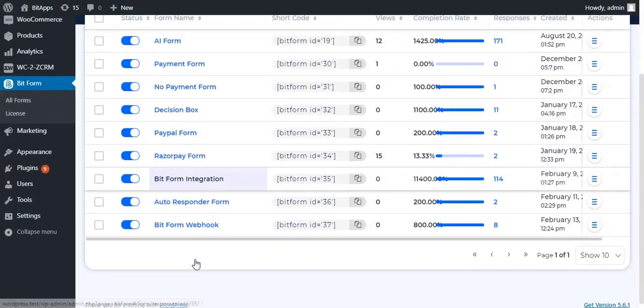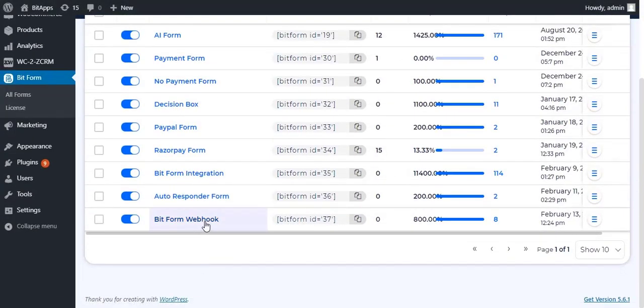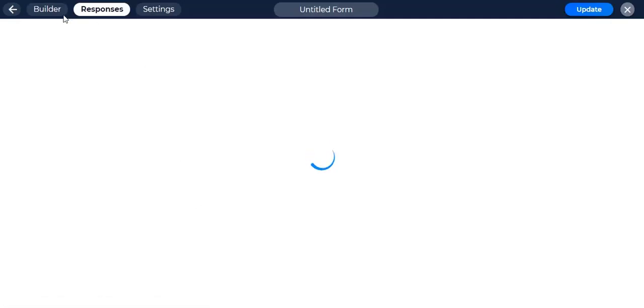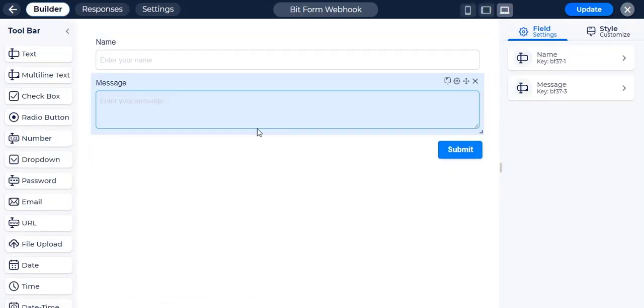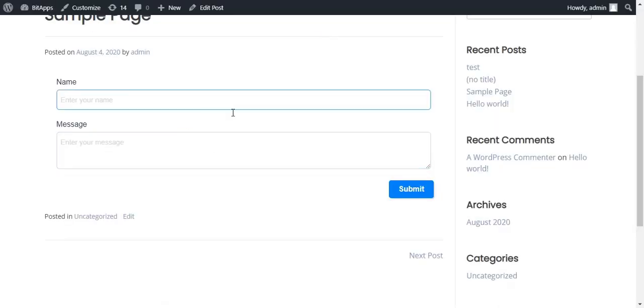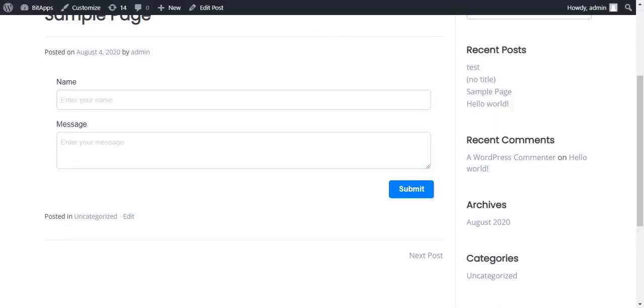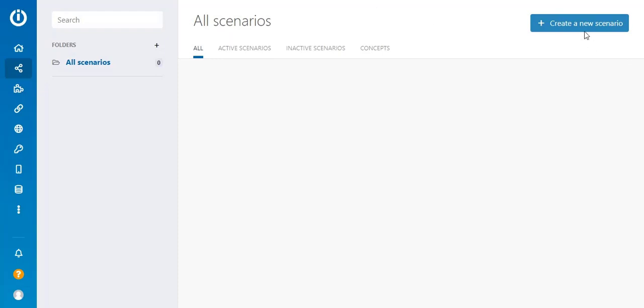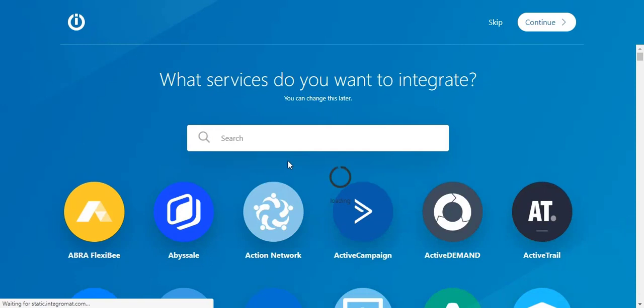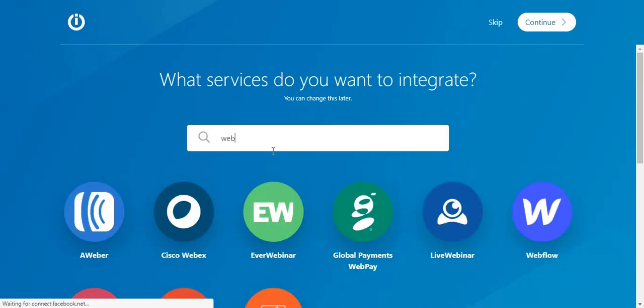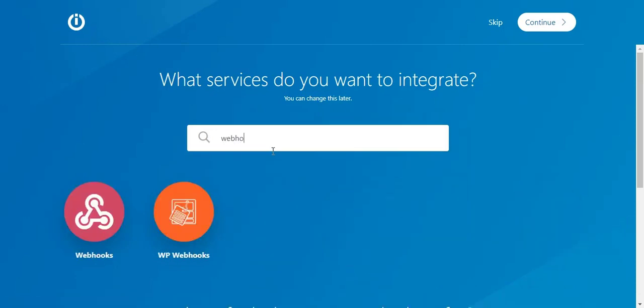Go to any form or create a new form to use the webhook. Now go to your Integromat dashboard and create a new scenario. Search and select webhooks and continue to the next step.